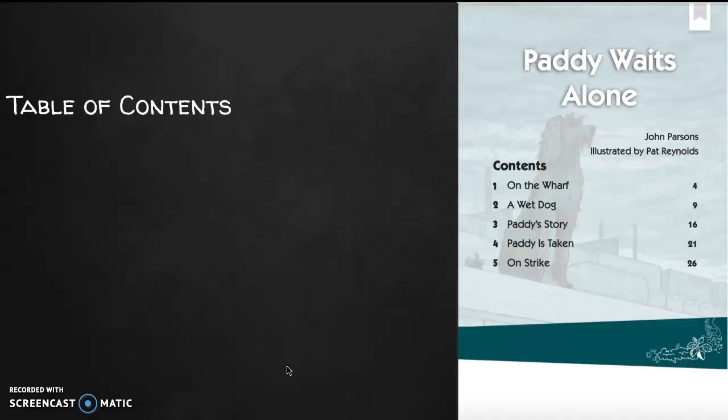This is a chapter book and the first chapter is called 'On the Wharf.' A wharf is an area near a dock or a place where ships come in to unload their cargo. Chapter two is called 'A Wet Dog,' chapter three is called 'Patty's Story,' chapter four 'Patty is Taken,' and chapter five 'On Strike.' This is the table of contents and we will probably not get past chapter one during this lesson.